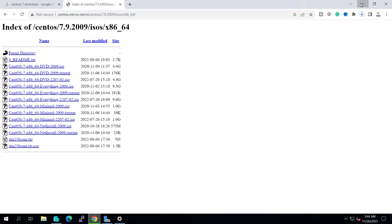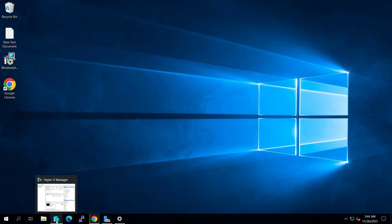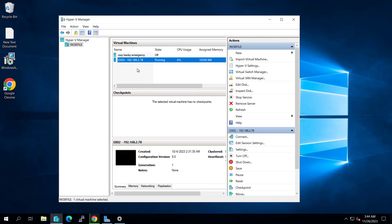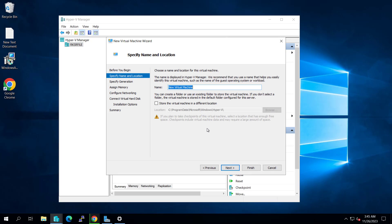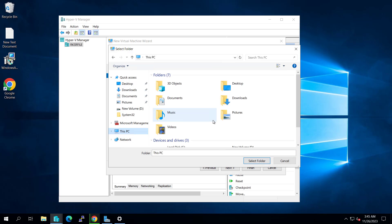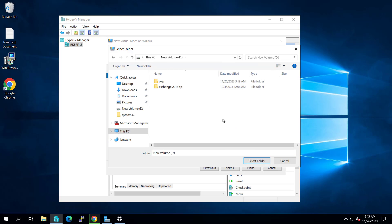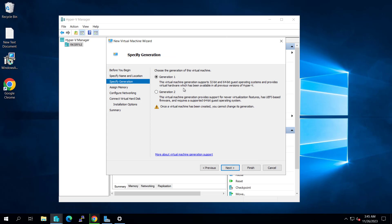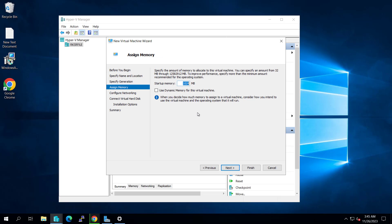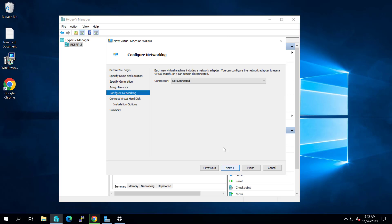I am using Hyper-V to install CentOS. Let's get started to install. Create a new virtual machine, click Next, and I will name it 'cwp'. I will store it inside the D drive inside the cwp folder. Click Next, select Generation 1, give it 1 GB of RAM, and click Next.